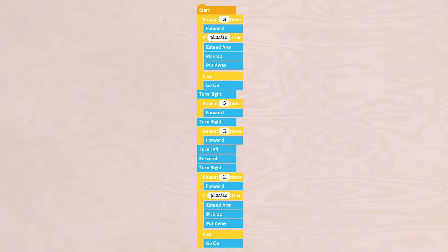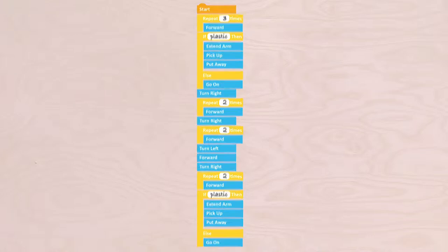Namely, by using a so-called procedure. In a procedure you define, in a separate sequence, a part of your algorithm that occurs more than once. This way, you can simply add it to another sequence at the moment that you want to give those specific instructions.